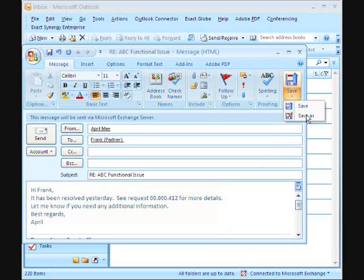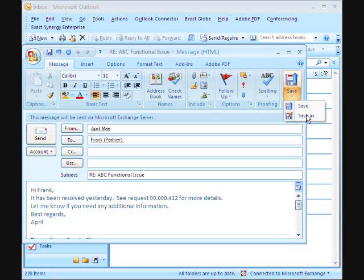Using the quick save options saves the email according to the default specified in the settings. Choosing Save As gives her more options about how she wants to save the mail.